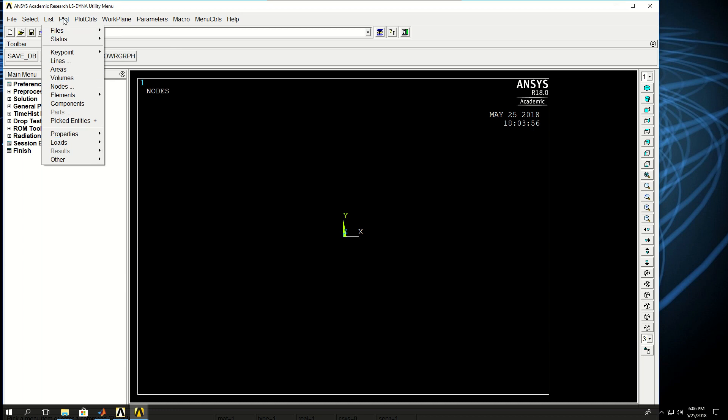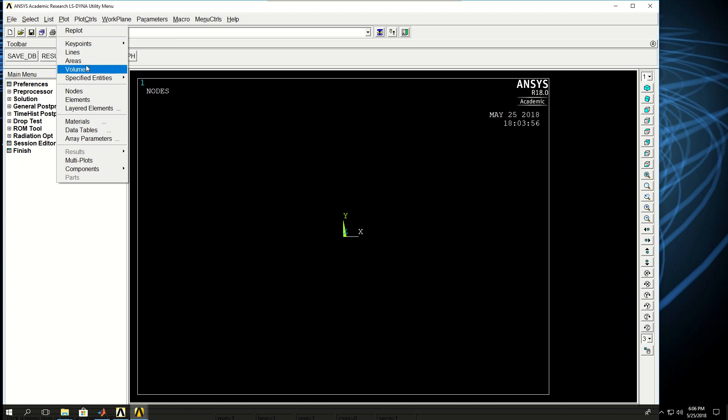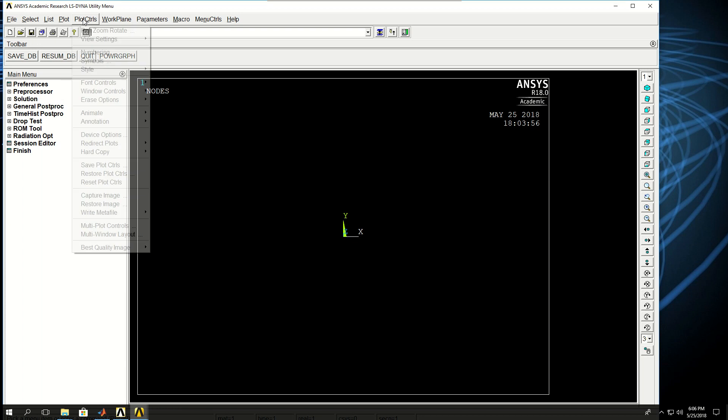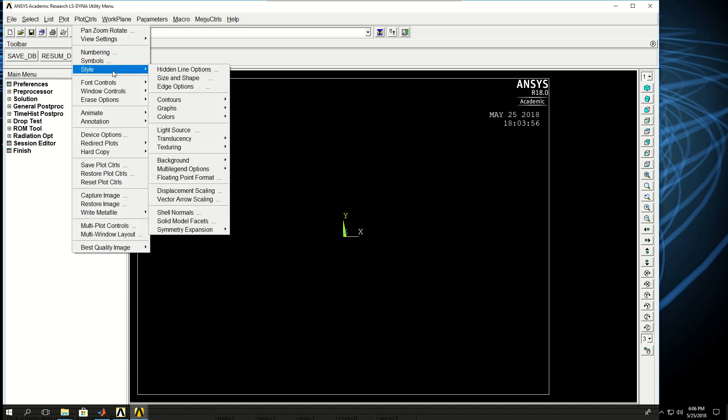You can plot things in here - you can plot key points, lines, and areas as you wish. Plot Control is something that we will come to very often throughout the course. One of the features here is the style colors.